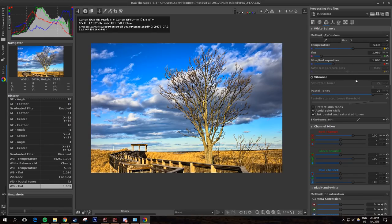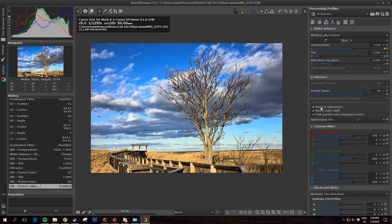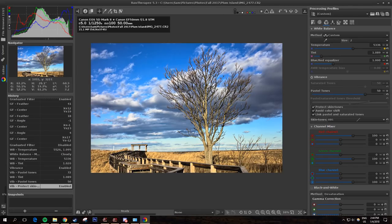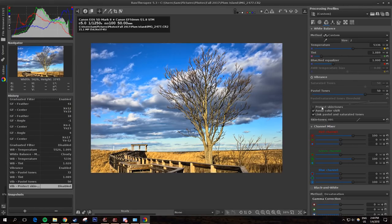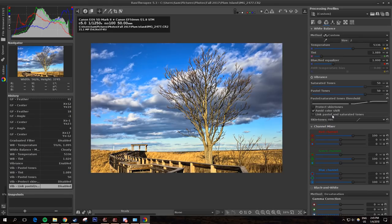This vibrance actually has options to protect skin tones, so the red tones and yellow tones in an image, the vibrance is actually turned off for them. When you check this box, you can see here that the golden grass there actually becomes a lot less golden when I check that.